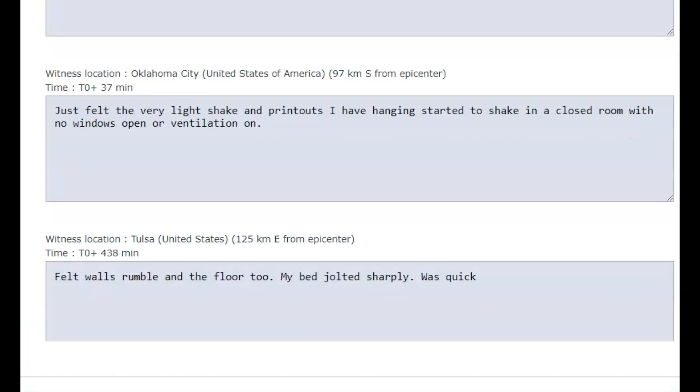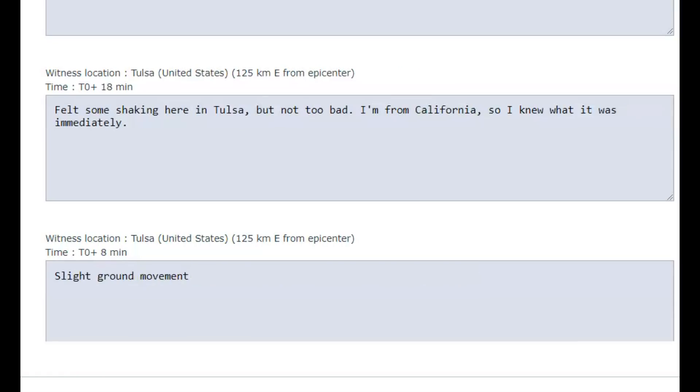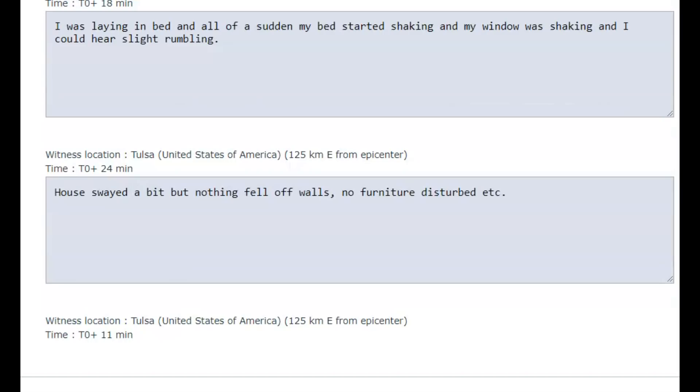125 kilometers from where this happened. Felt walls rumble on the floor too. My bed jolted sharply, was quick. Felt some shaking here in Tulsa, Oklahoma, but not too bad. I'm from California, so I knew what it was immediately. I was laying in bed and all of a sudden my bed started shaking and my window was shaking and I could hear a slight rumble.